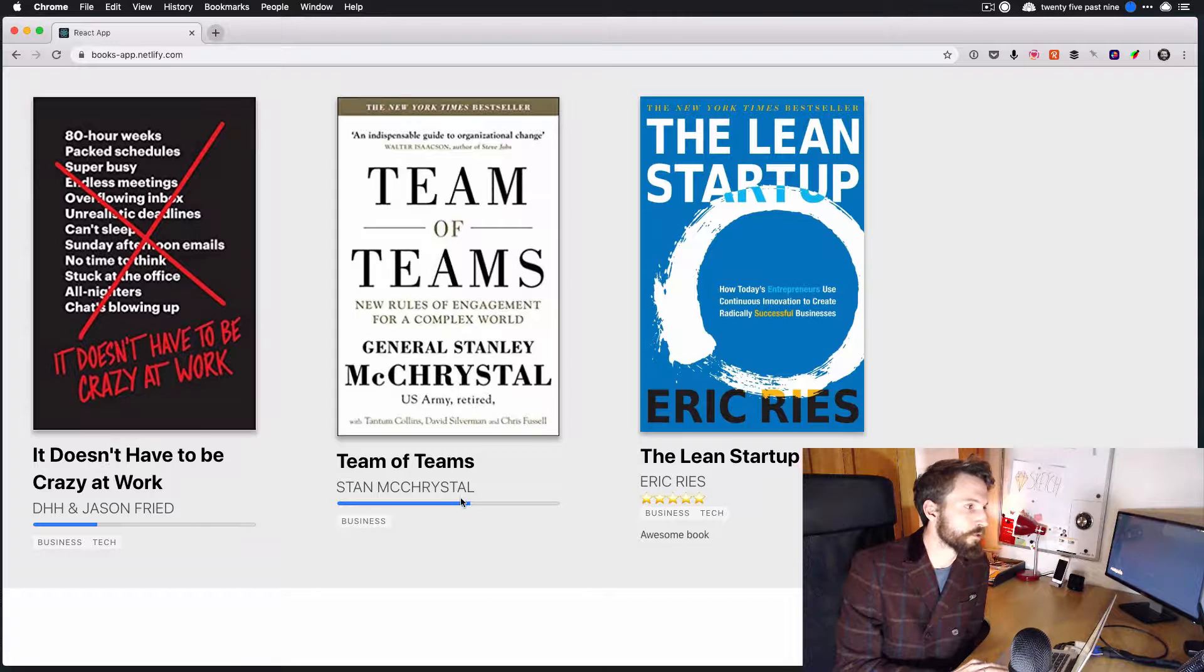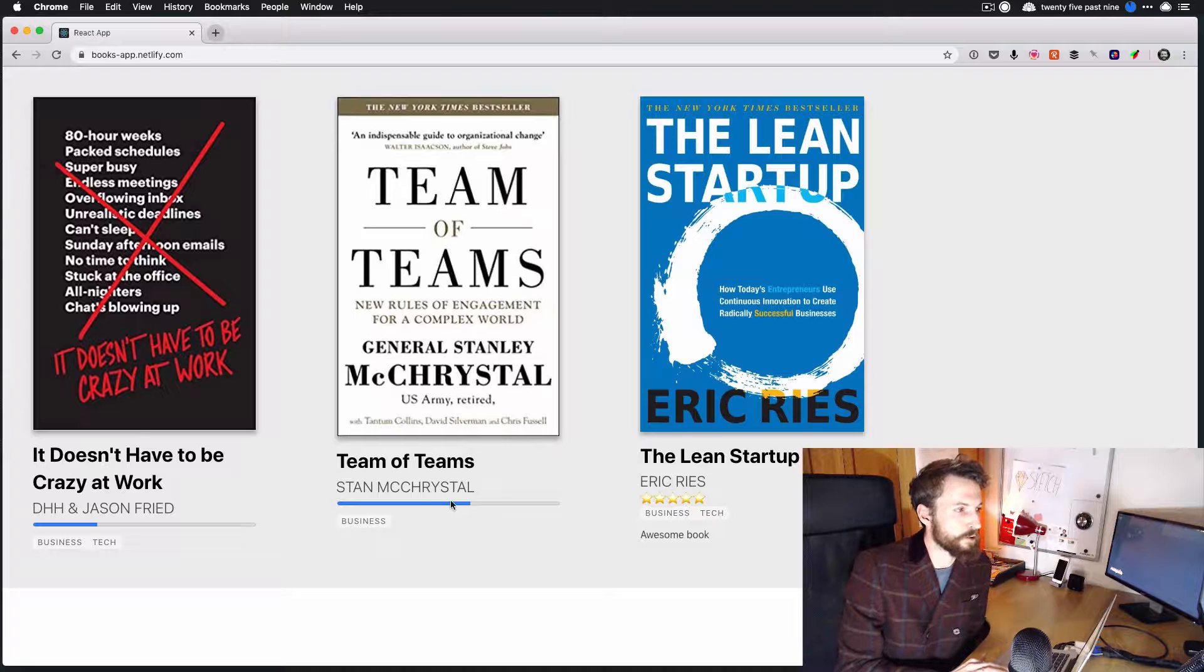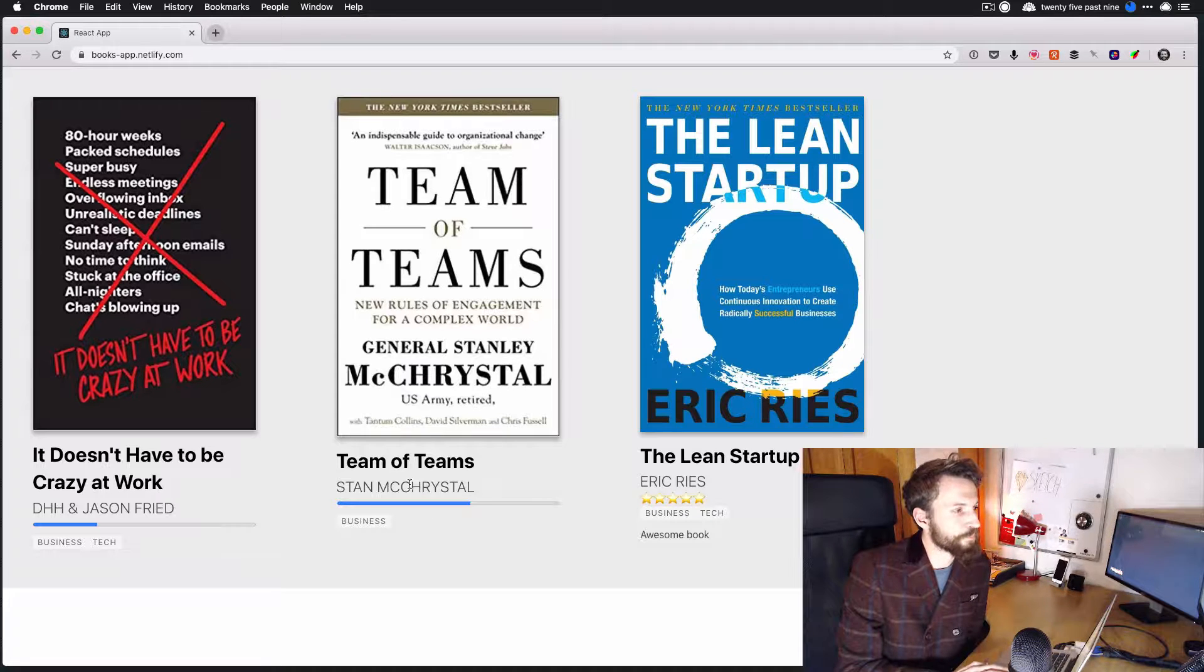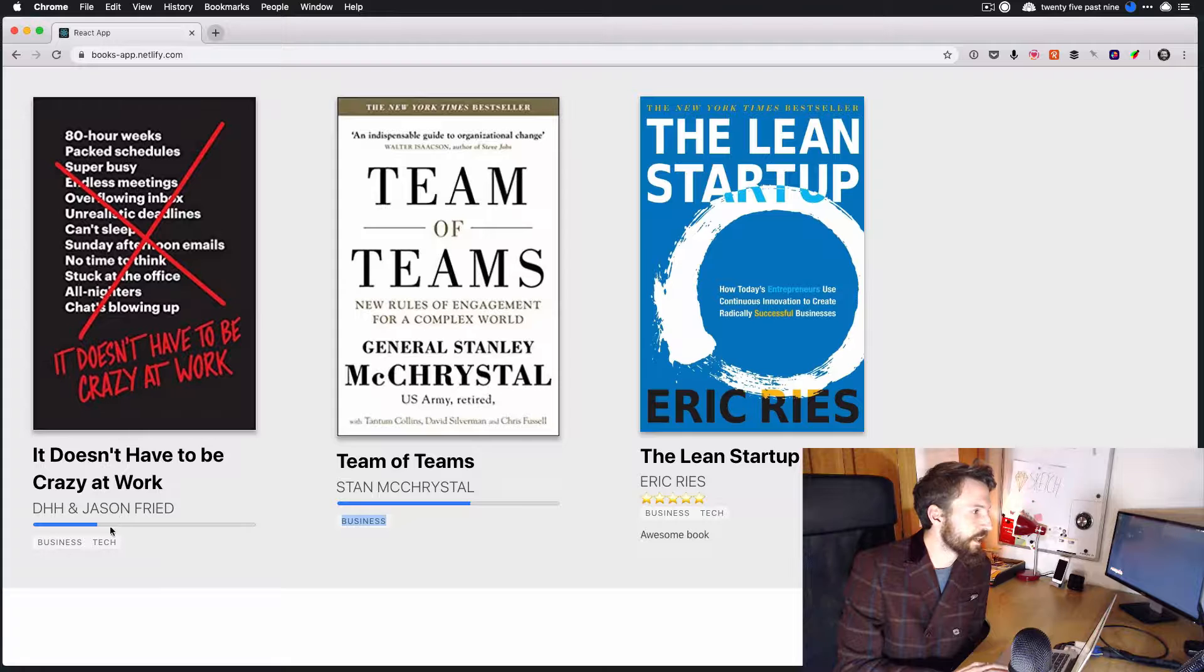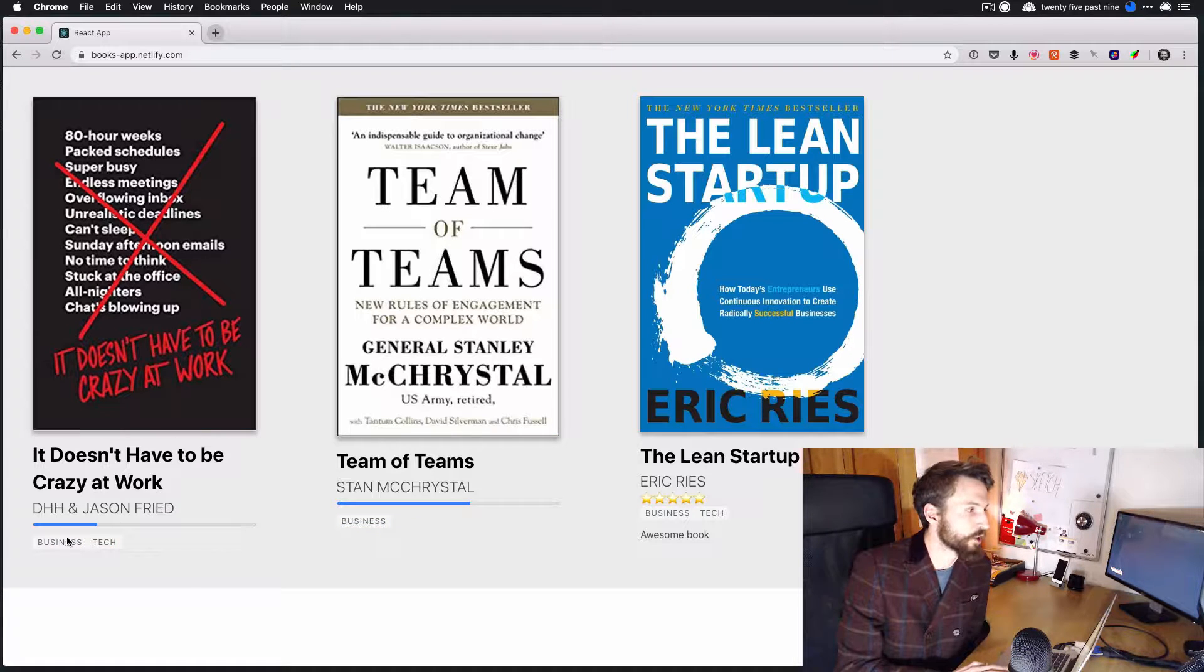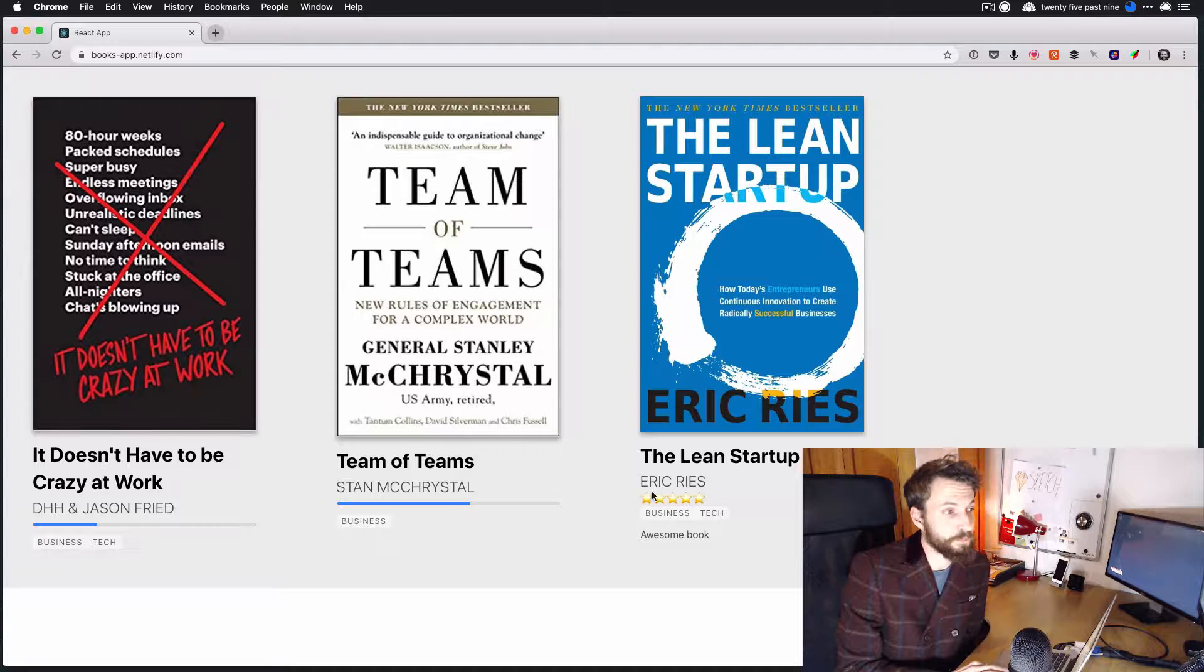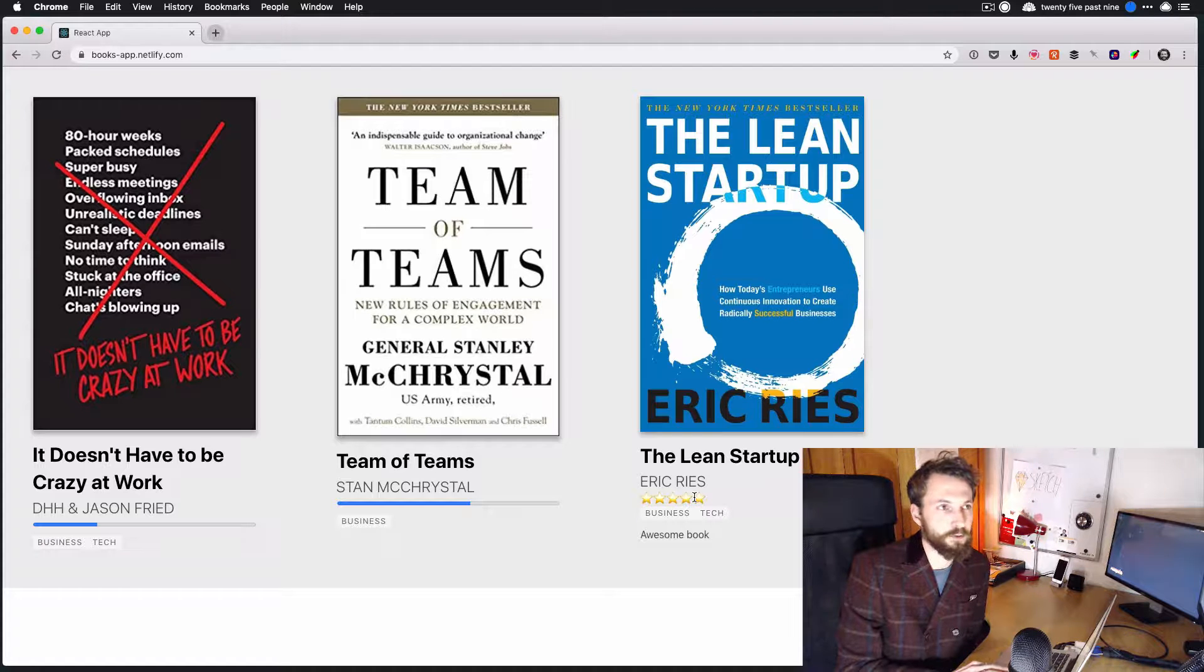These first two are ones I'm still reading, so we've got my progress through them and how much I've read, as well as some tags down here for what kind of book they are. Maybe later I'll add some sort of searching by tag or something. And then for finished books, instead of bringing in the progress, we're bringing in a review and also a star rating for them.